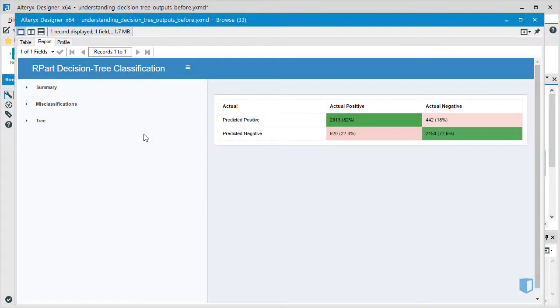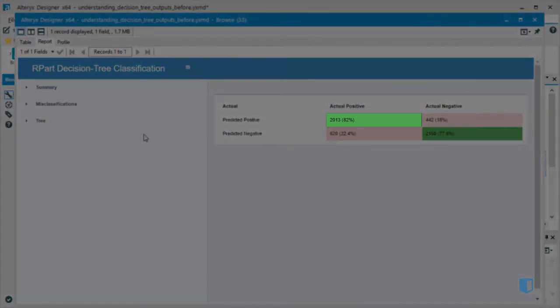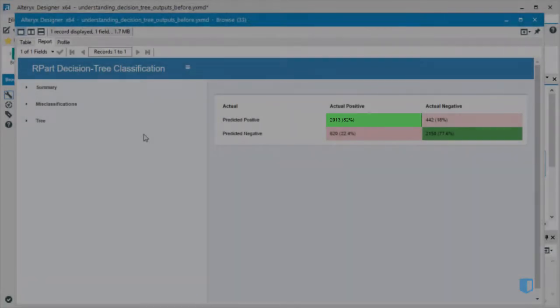Looking at the top left corner of the table, we can see that there are 2013 cases where the model correctly predicted that an application would be approved for a grant. This is known as a true positive.